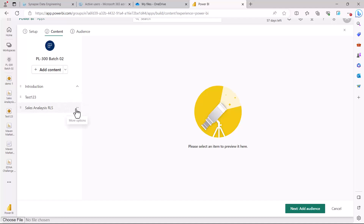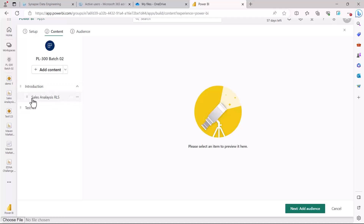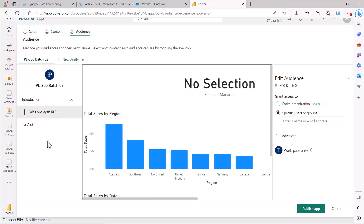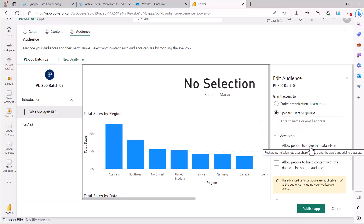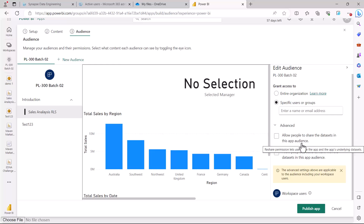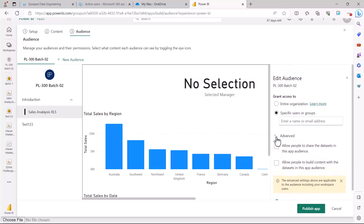In the navigation pane, you can move items up or down. Let me move the report to the 'introduction' section so it becomes part of that content. The third and most important step is defining who you want to share the app with. Apps are usually meant to be shared with the entire organization. One option is 'entire organization,' or you can specify individual users or groups. In the advanced tab, you can allow people to share datasets in the app audience or allow them to build content from those datasets.